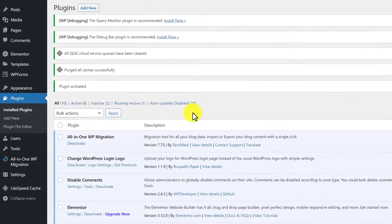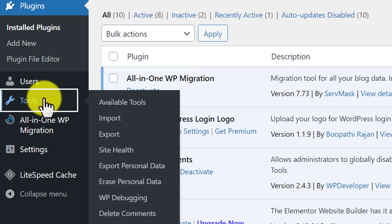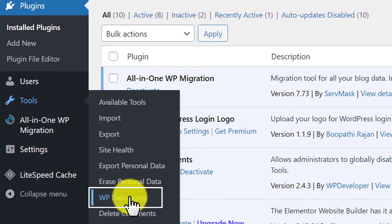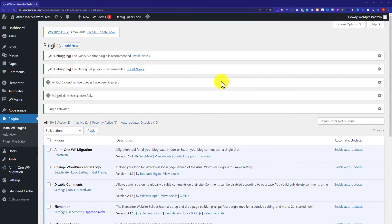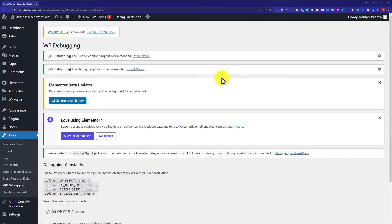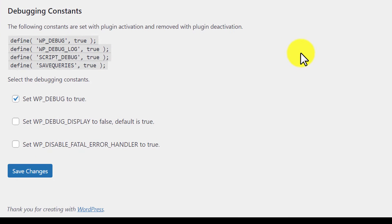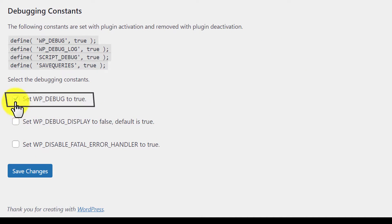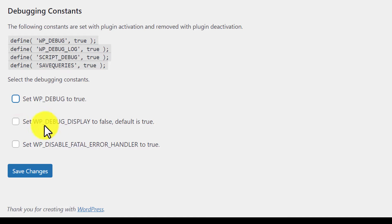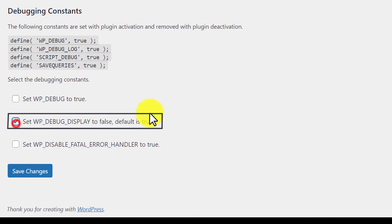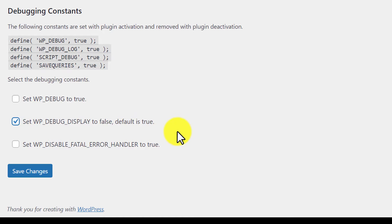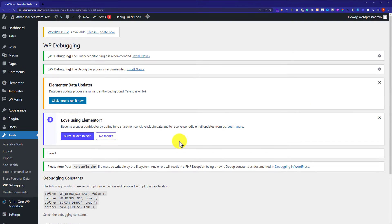Now, from the left menu, we are going to hover over Tools and after that we are going to click on WB Debugging. Now we are going to scroll down. To disable the debug mode, we are going to uncheck this first checkbox. And after that, we are going to check this second checkbox, which is set WP_DEBUG_DISPLAY to false. And after that, we are going to click on Save Changes.